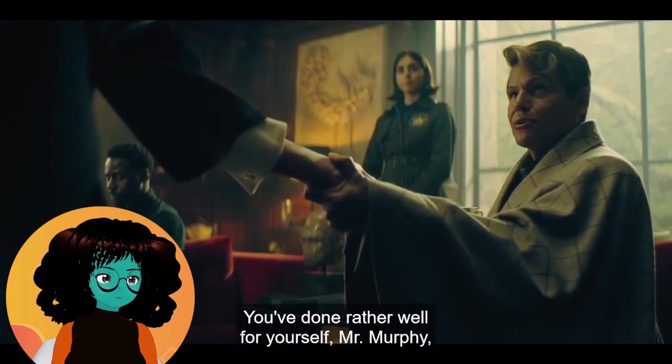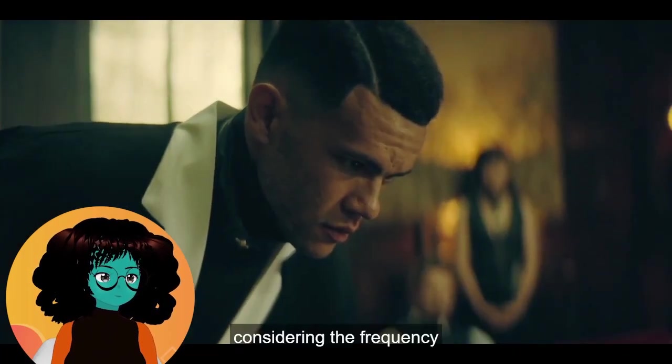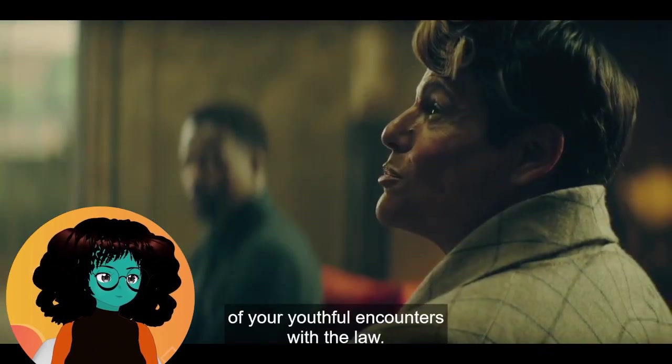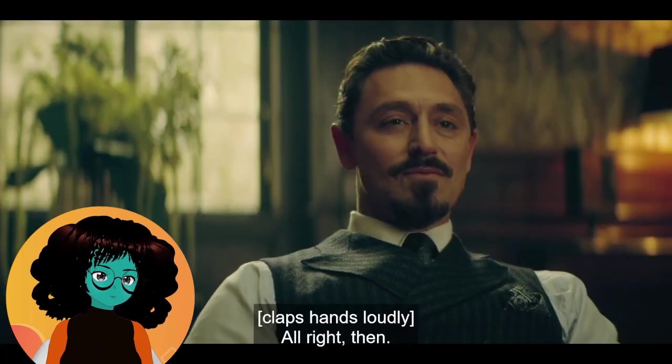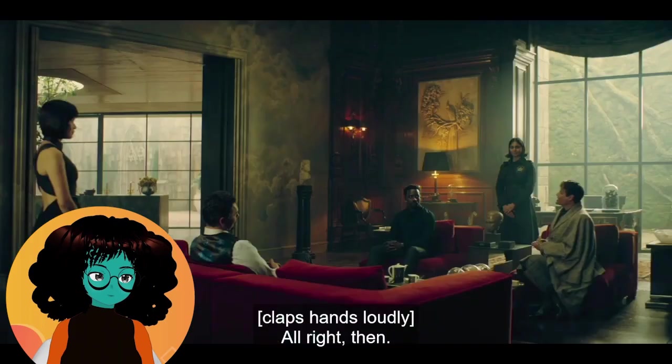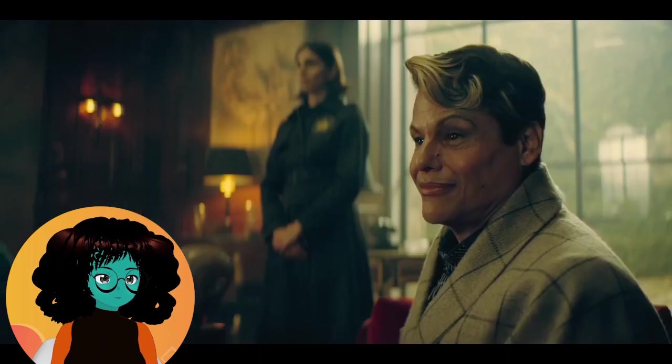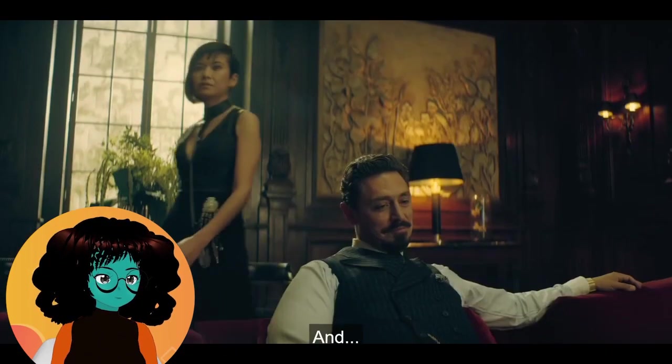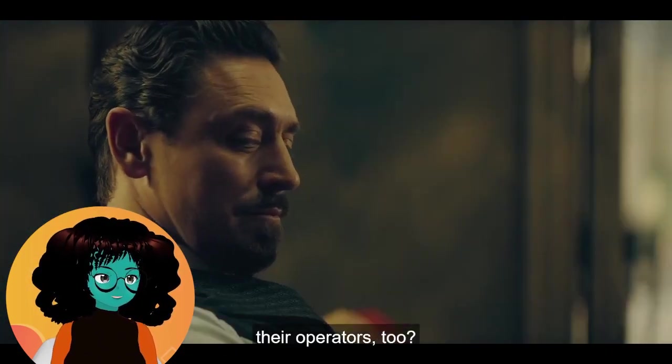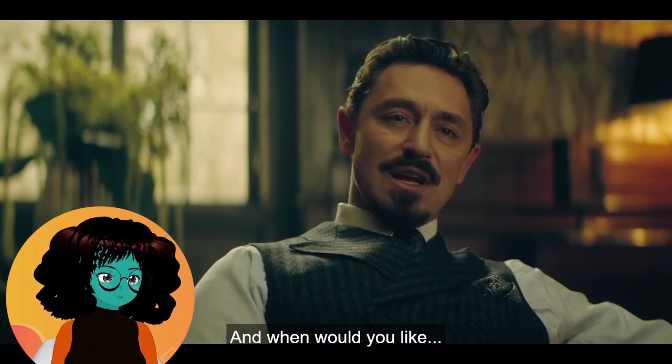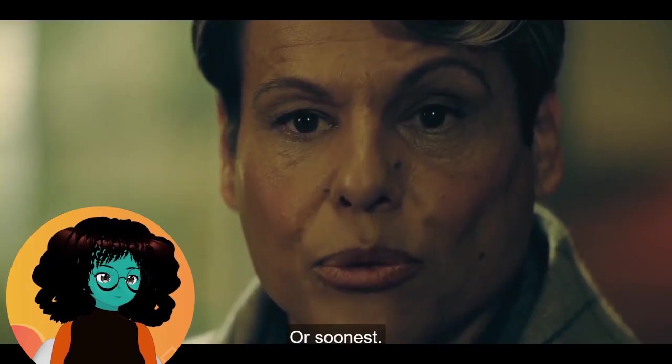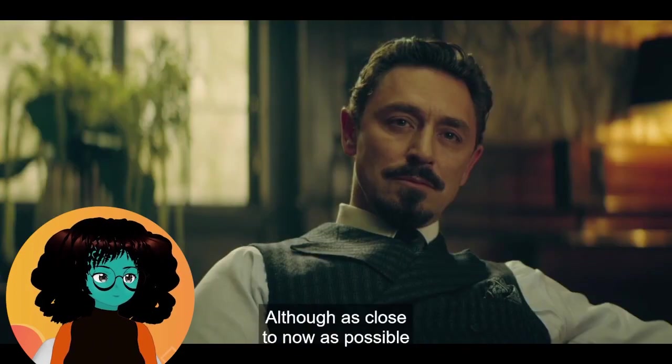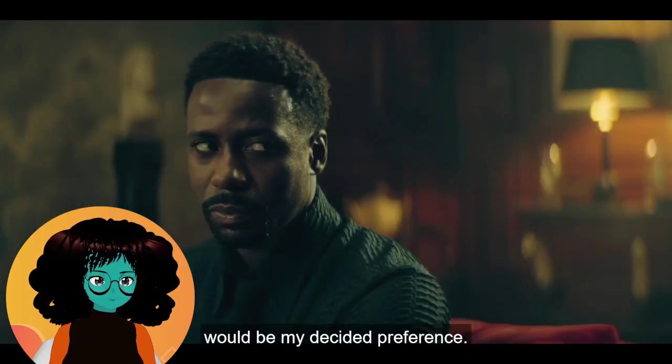You've done rather well for yourself, Mr. Murphy, considering the frequency of your youthful encounters with them all. Is Lev a neoprim? I feel like he's not, but a part of me kind of thinks he might want to be, and Alita may have used that. All right then, the Met has detected three peripherals on site. Would you summon them, please? I'd so enjoy a quick peek and their operators too. This is terrible. And when would you like? Now, Mr. Zubov, or soonest? Although as close to now as possible would be my decided— I can see why they're scared. She's very imposing.